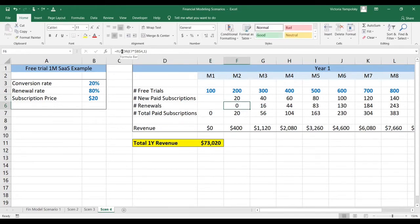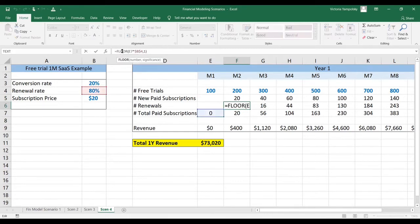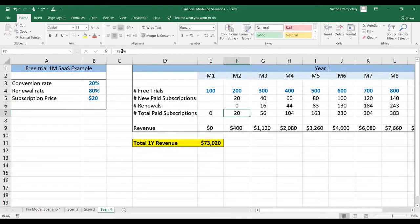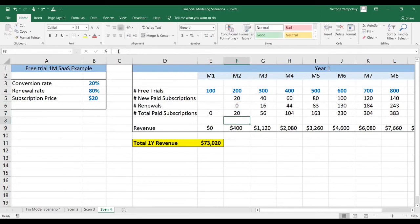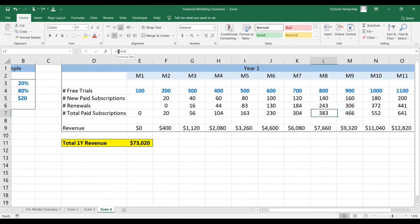Renewals are not going to happen in the first month. In the second month, this will be done based on the total number of paid subscriptions from the previous month — and in our case it is zero. The total number of paid subscriptions is going to be the number of new paid subscriptions plus the number of renewals, and we're going to repeat this logic every month.